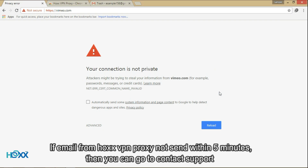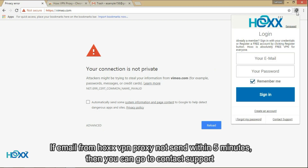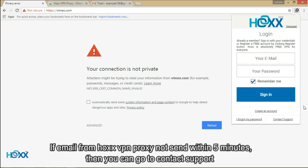If the email from Hawks VPN Proxy has not been sent within five minutes, then you can go to Contact Support.